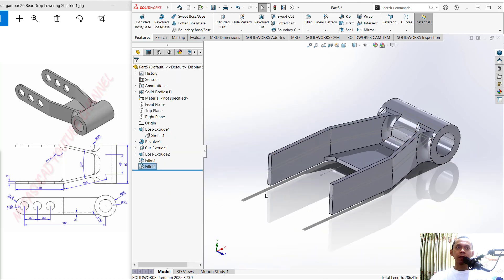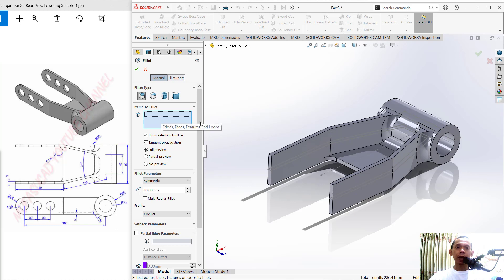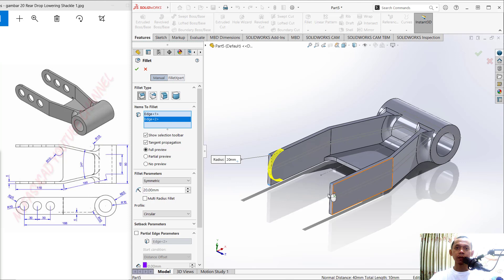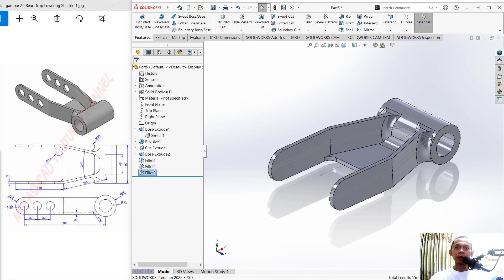Finally, apply a fillet with a radius of 20 — change the radius to 20. For the edge, click this edge and also this one, then click OK to apply.